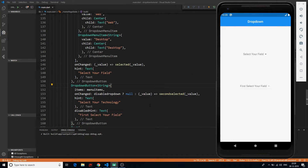Hey YouTube, this is Prince from DesiProgrammer and welcome back to another awesome Flutter tutorial. In this video, we are going to implement multi-select drop-downs in Flutter.